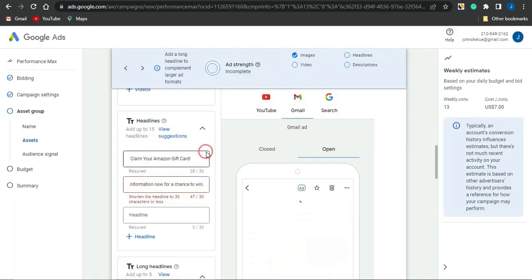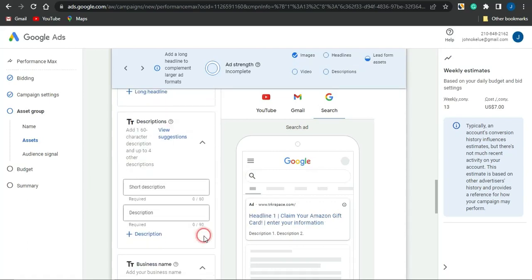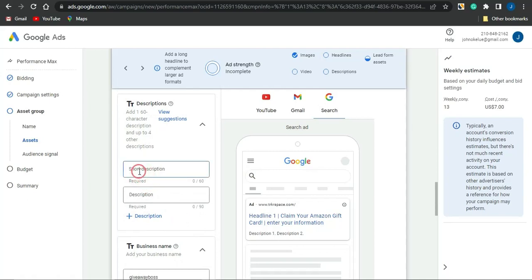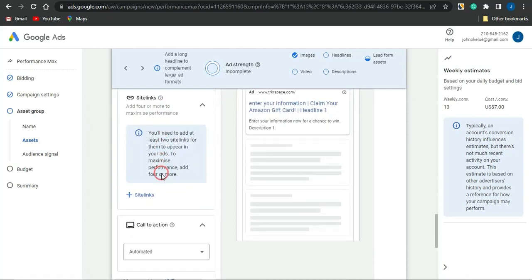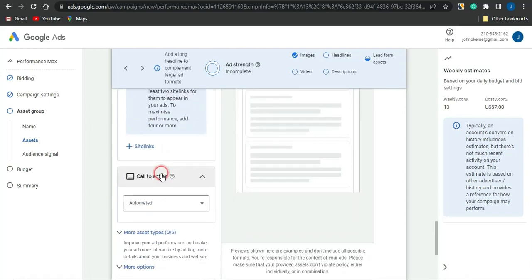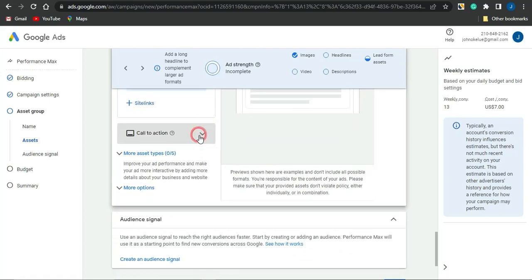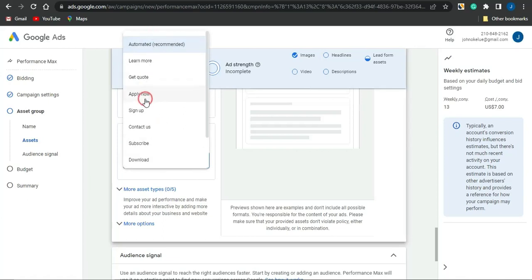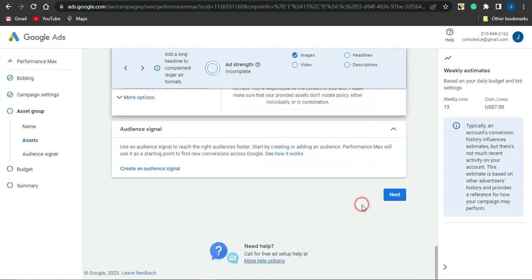Copy the description and head back to this page and paste that in. You want to add in as many headlines as you can, and then add a description for that particular offer. Once you do that, you can put in a business name, check the site links, and edit all sections based on your preference. You can also see the call to action options and select whichever one you prefer.